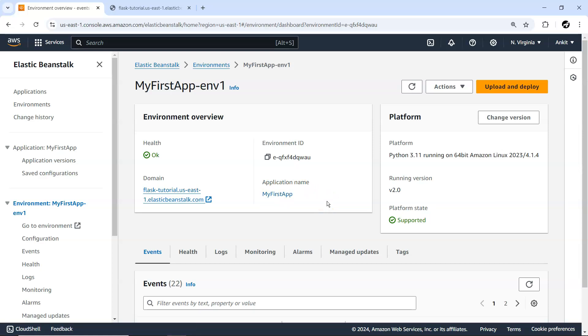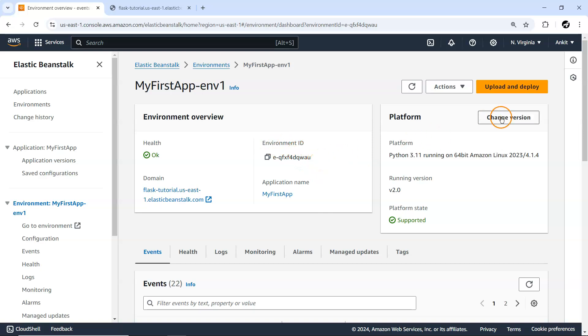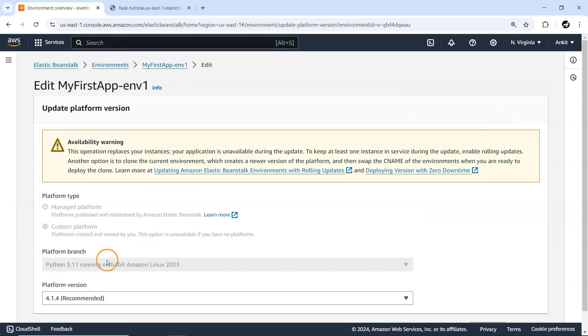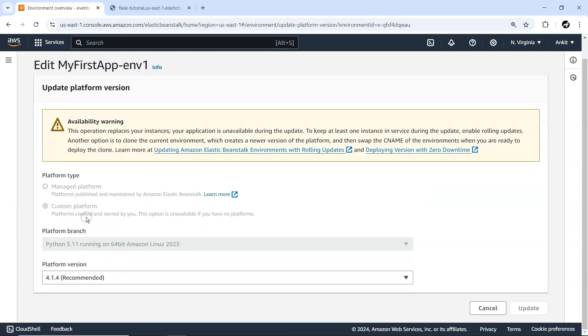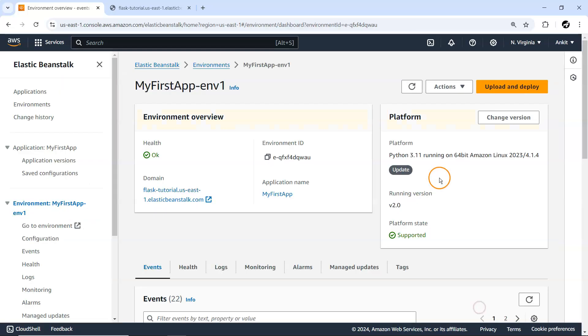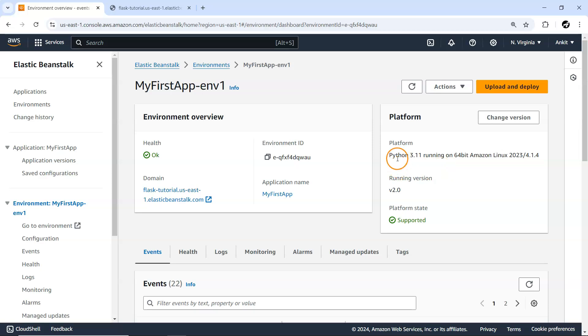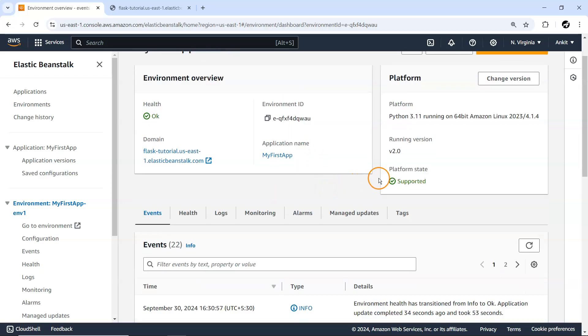This particular environment is part of this application. Applications are nothing but containers for all your environments. Within one single application, you can have many environments. There's an environment ID as a unique identifier, and a platform version. You can change it depending on what runtime you're using. This is not specific to Python but general Beanstalk-related things.